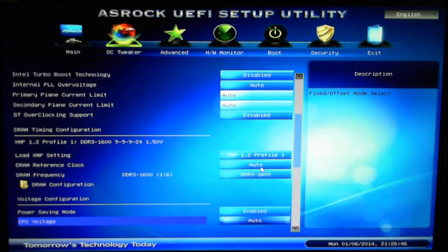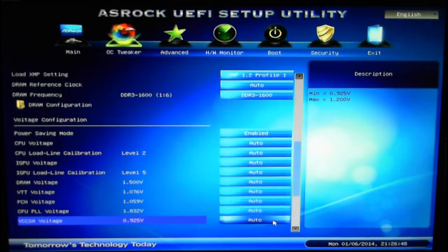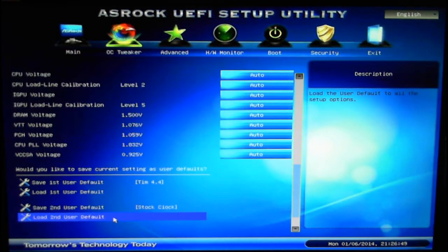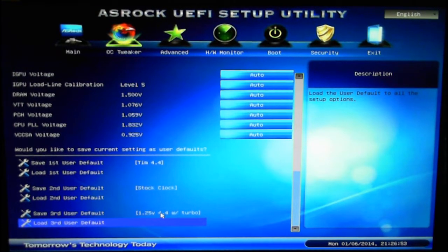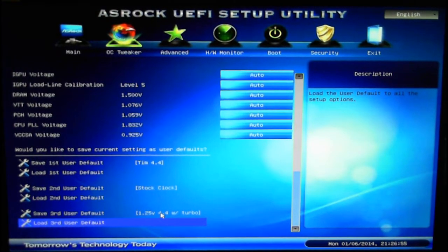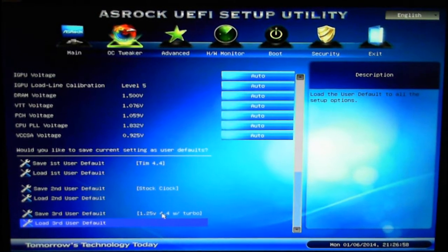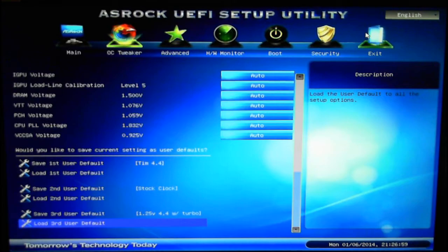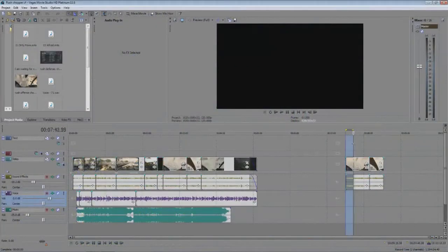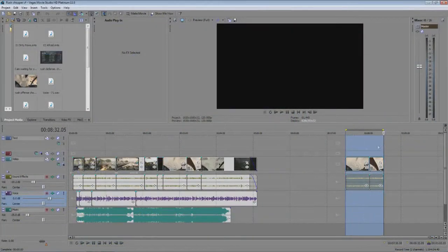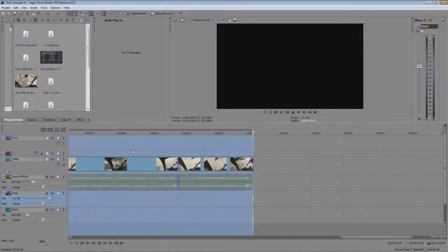So everything's on auto, still have the XMP profile, all this stuff is on auto. So without any more going back into the BIOS here is the stock clocks. Alrighty and you can see we're back in Vegas and we got our same clip all ready to go again.